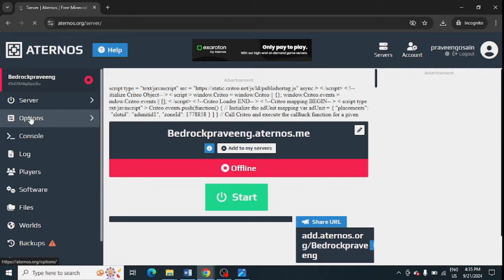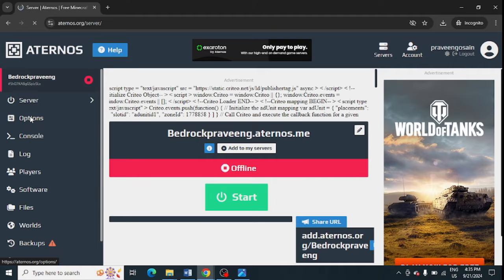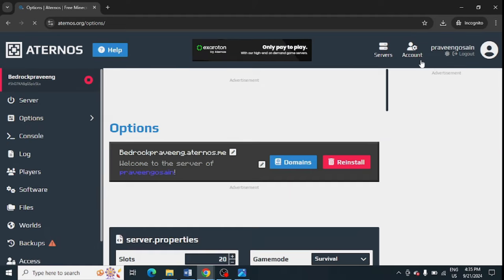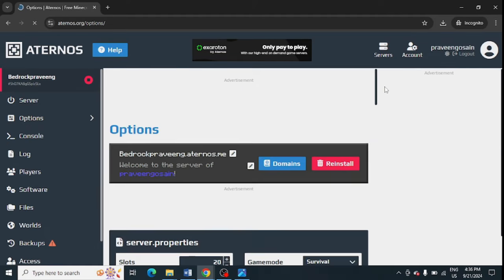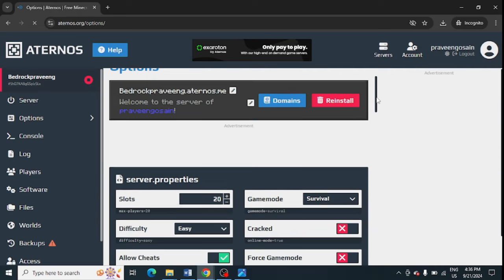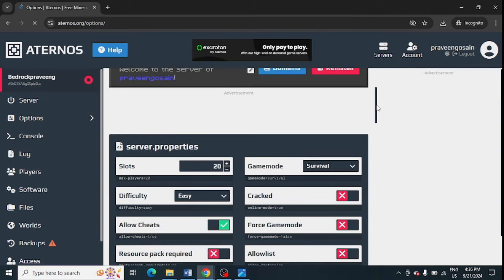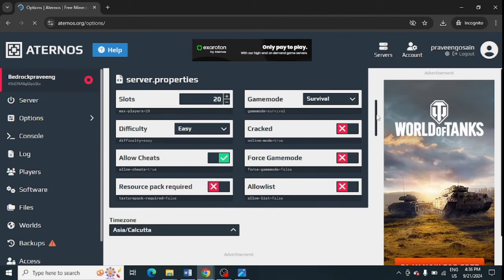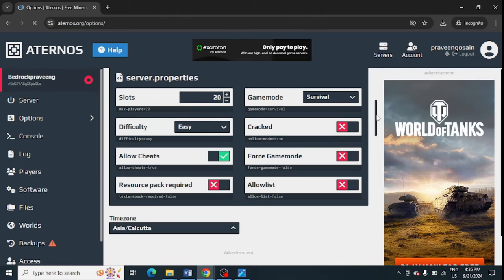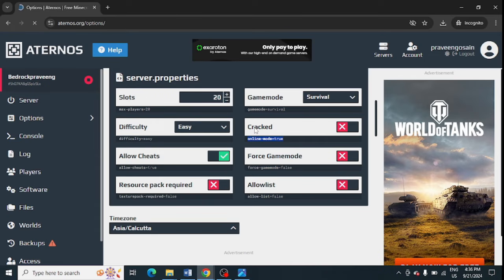these options from the left-hand panel. Just tap on Options, and after that you need to scroll down. From here you can see 'online mode' is set to true, and 'cracked' is showing offline.